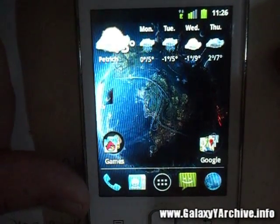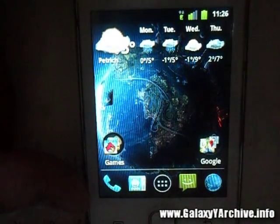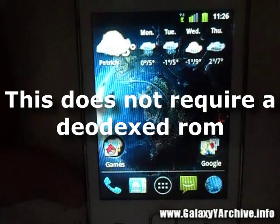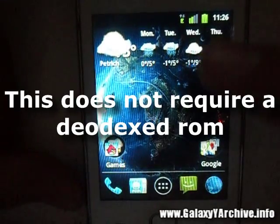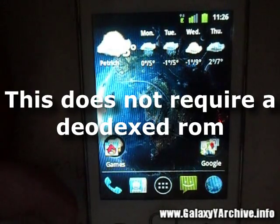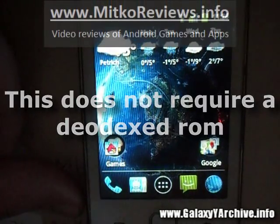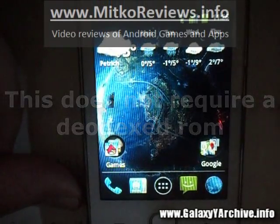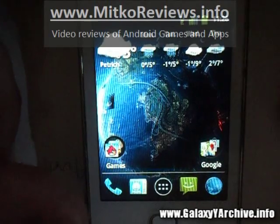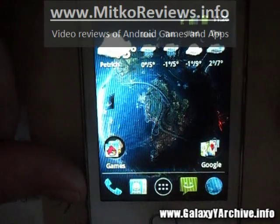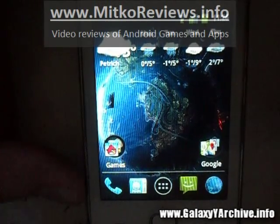Hello everyone. As I promised, I am going to show you how to manually install the AOSP icons for your ROM by modifying the two system files: framework-res and SystemUI.apk.